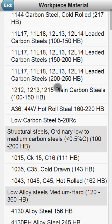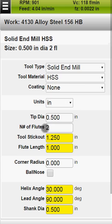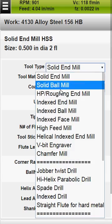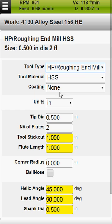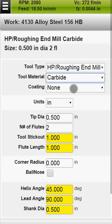Begin by selecting your workpiece material. Select your tool type. Select your cutting tool material. Select your cutting tool coating.